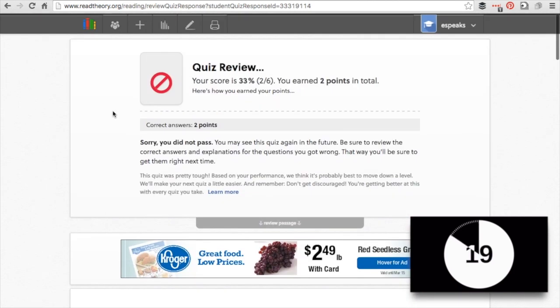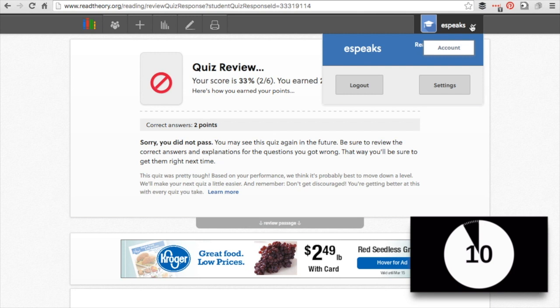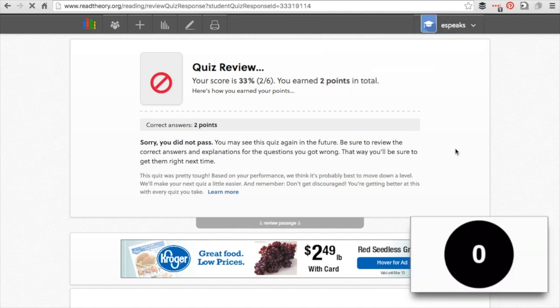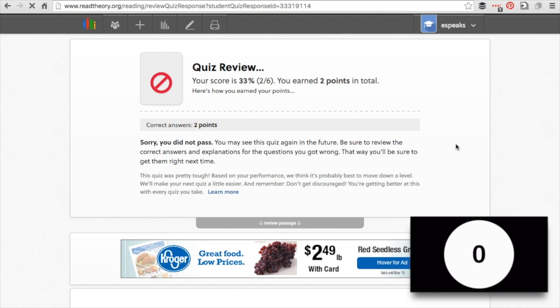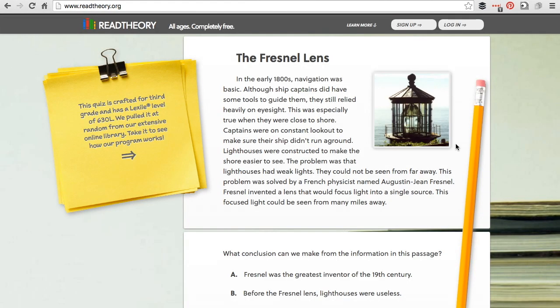The students also can see this data, just not for everybody, just for themselves, in that same progress bar when they log in. So that's it, Read Theory in a nutshell. It's free. It differentiates for students' abilities. It's great for RTI. It gives you all of the data for their grade level passages. It gives the students feedback and adjusts to their needs. It's a great tool. I highly recommend it. Thanks for tuning in.